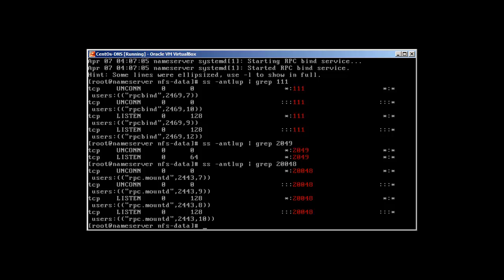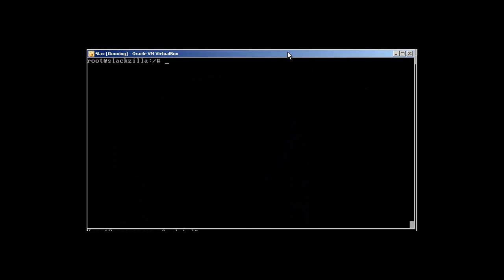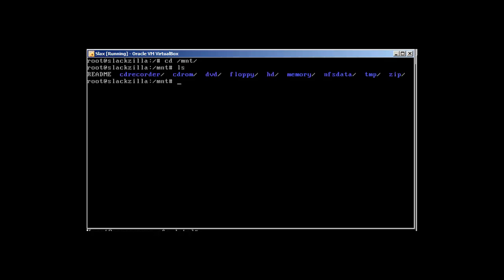Now we will go to our client, which is Slackware, and try to mount the share there. First we need to create a directory. Go to /mnt — I have already created the nfs-data directory here and it's empty at the moment. Once you have created the directory, you need to change permissions for RPC.